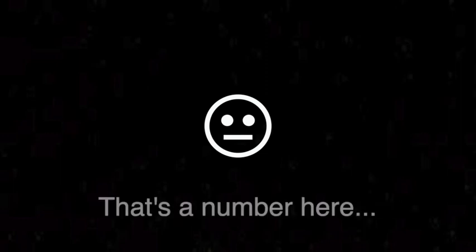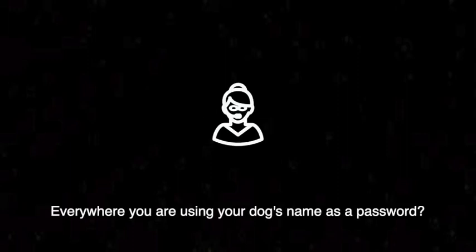Because it's not my dog's name. There is a number here, and I would never call my dog a number. It's stupid. Everywhere you are using your dog's name as a password. Can you let me know your dog's name? Oh yes, of course. Poopy. Yes, it's Poopy.